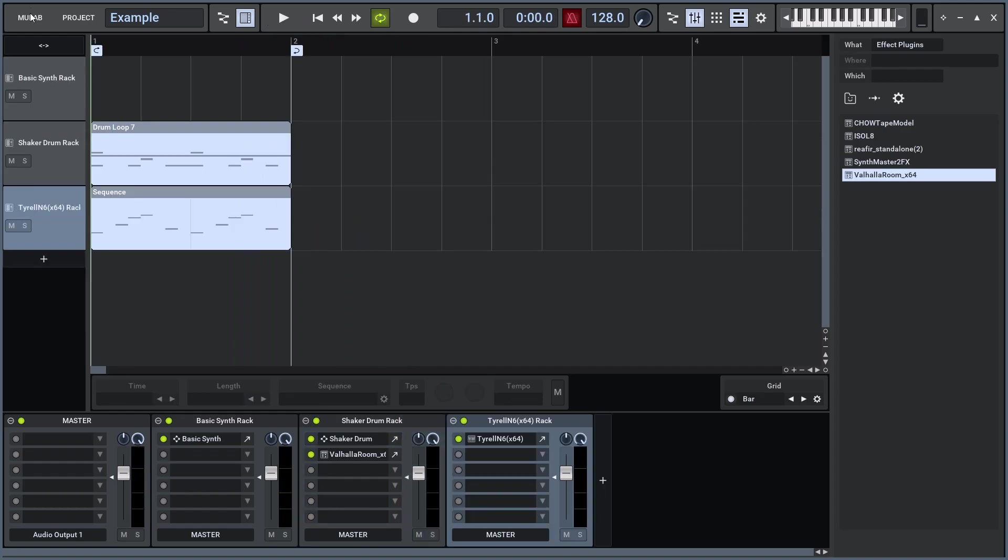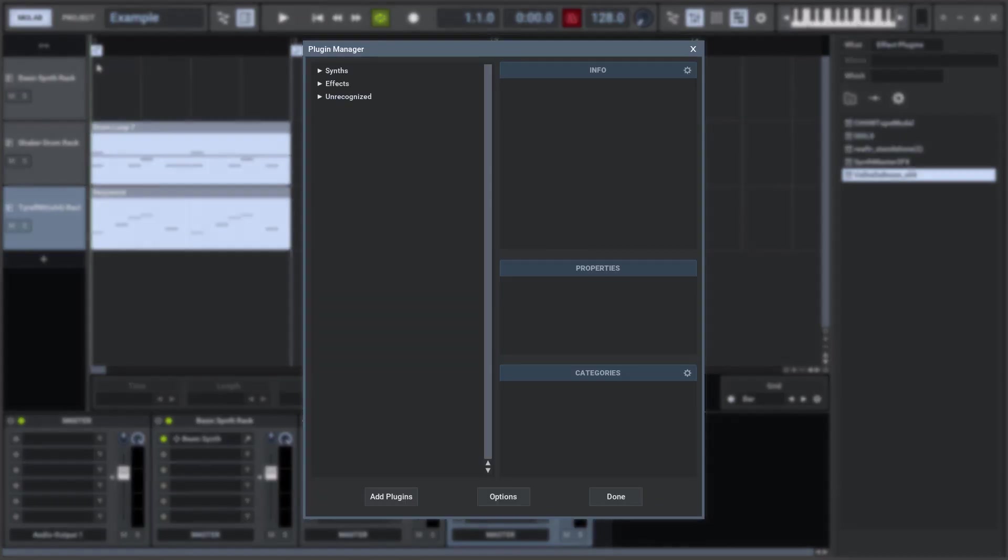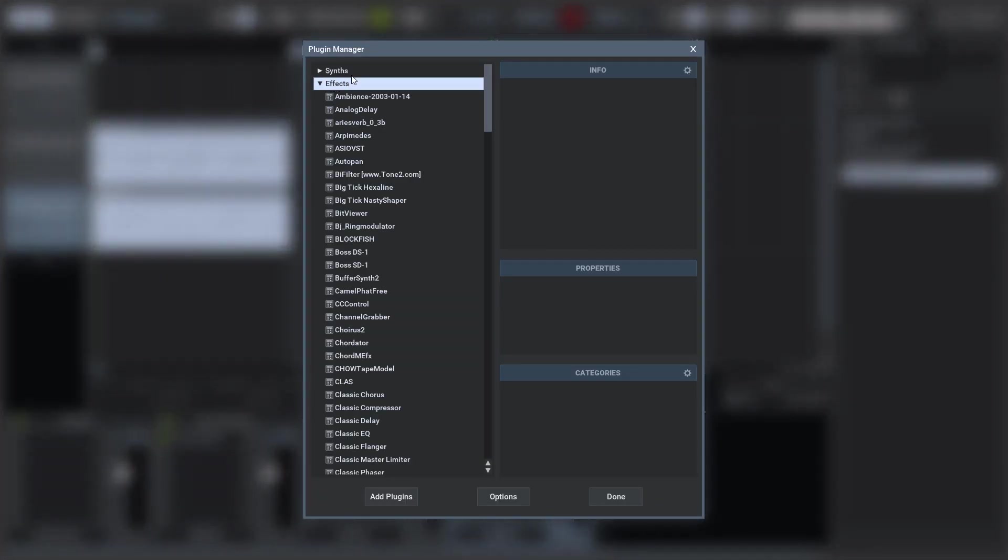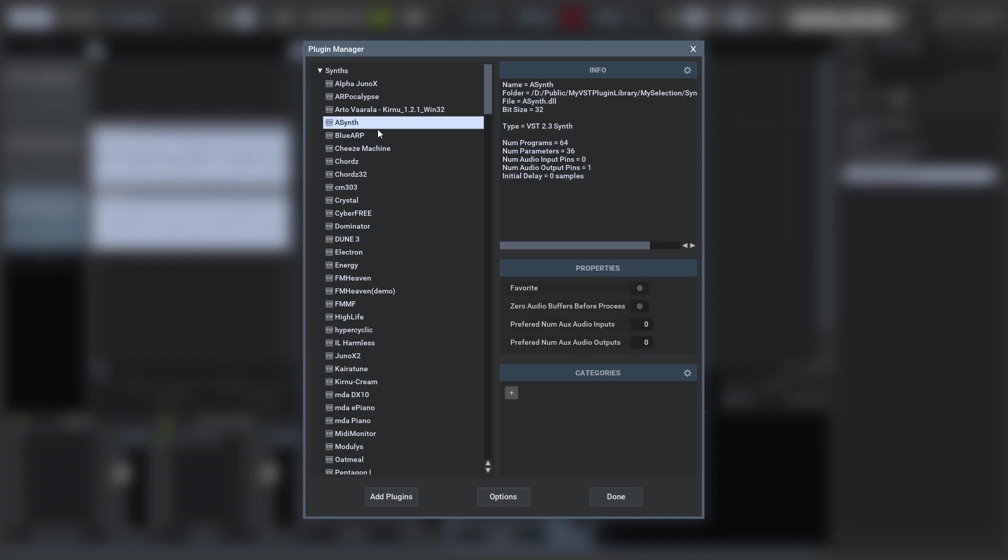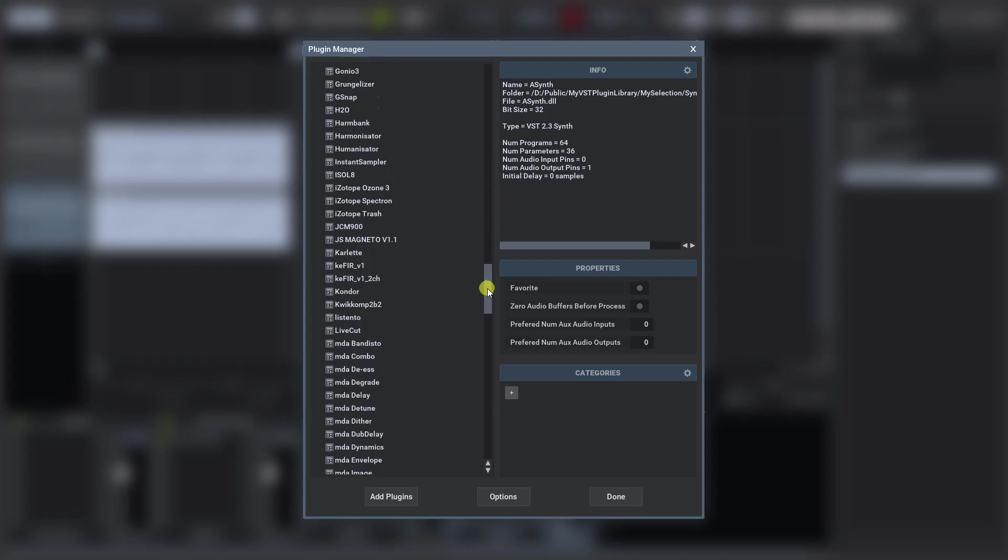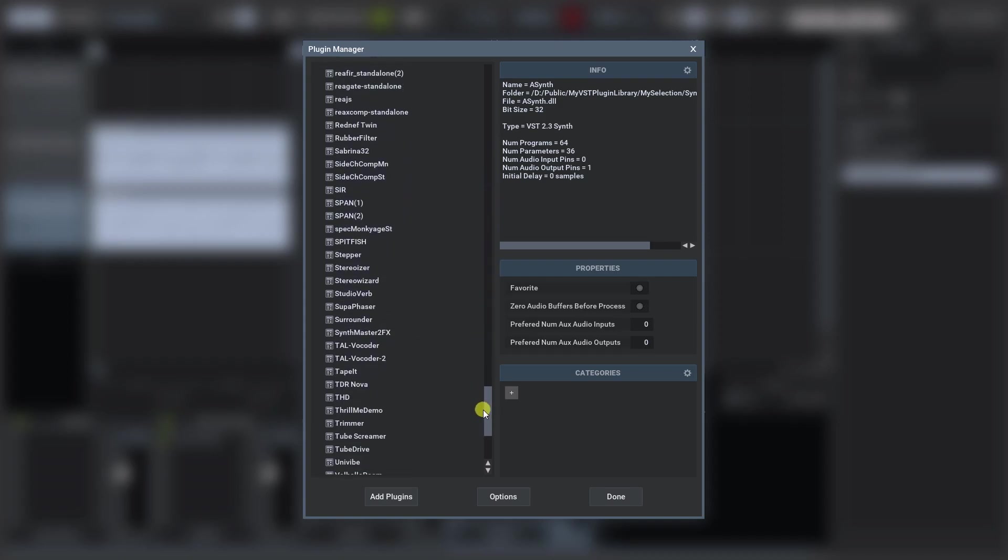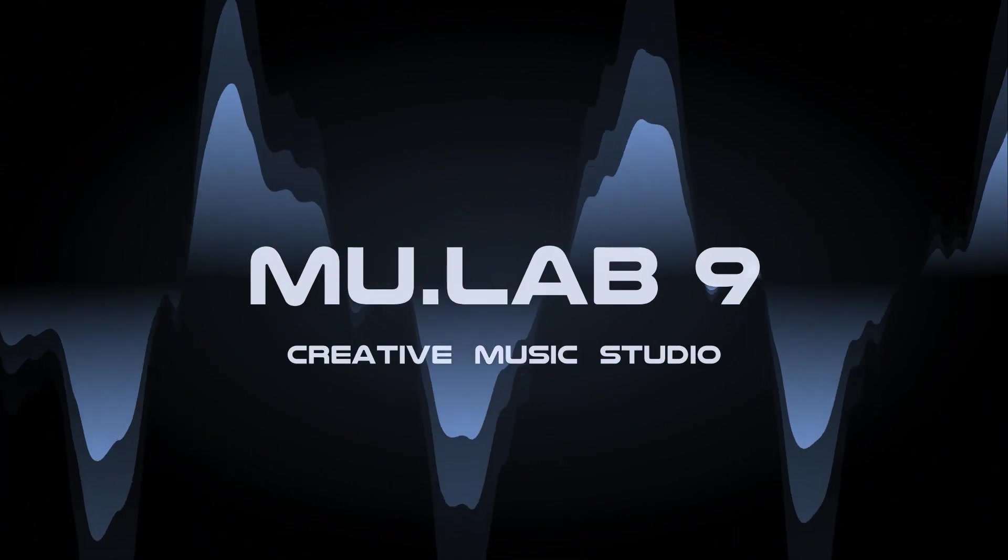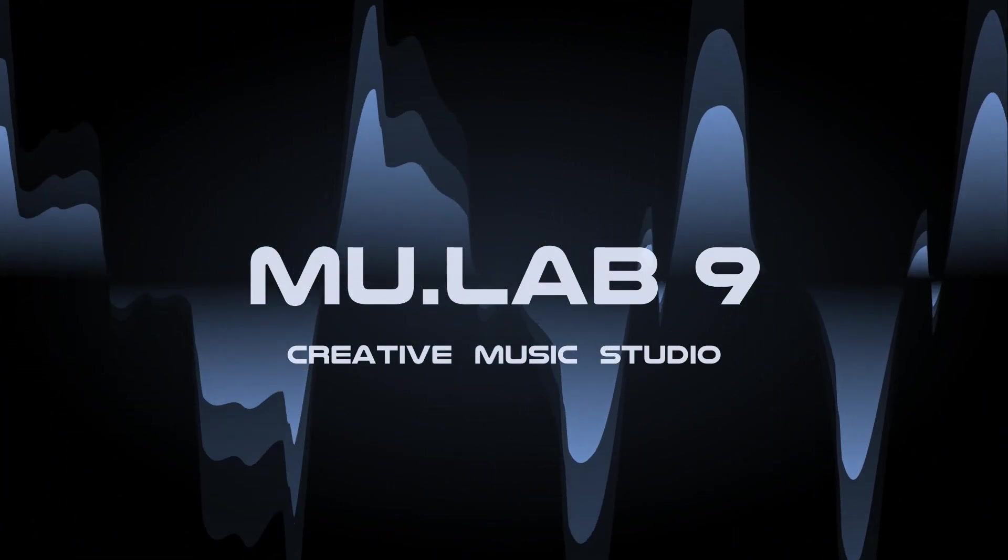You can manage all your plugins via the Mulab plugin manager. There you can also add more plugins, entire folders full of plugins, delete plugins, indicate favorites, tweak specific options, and sort them in categories.